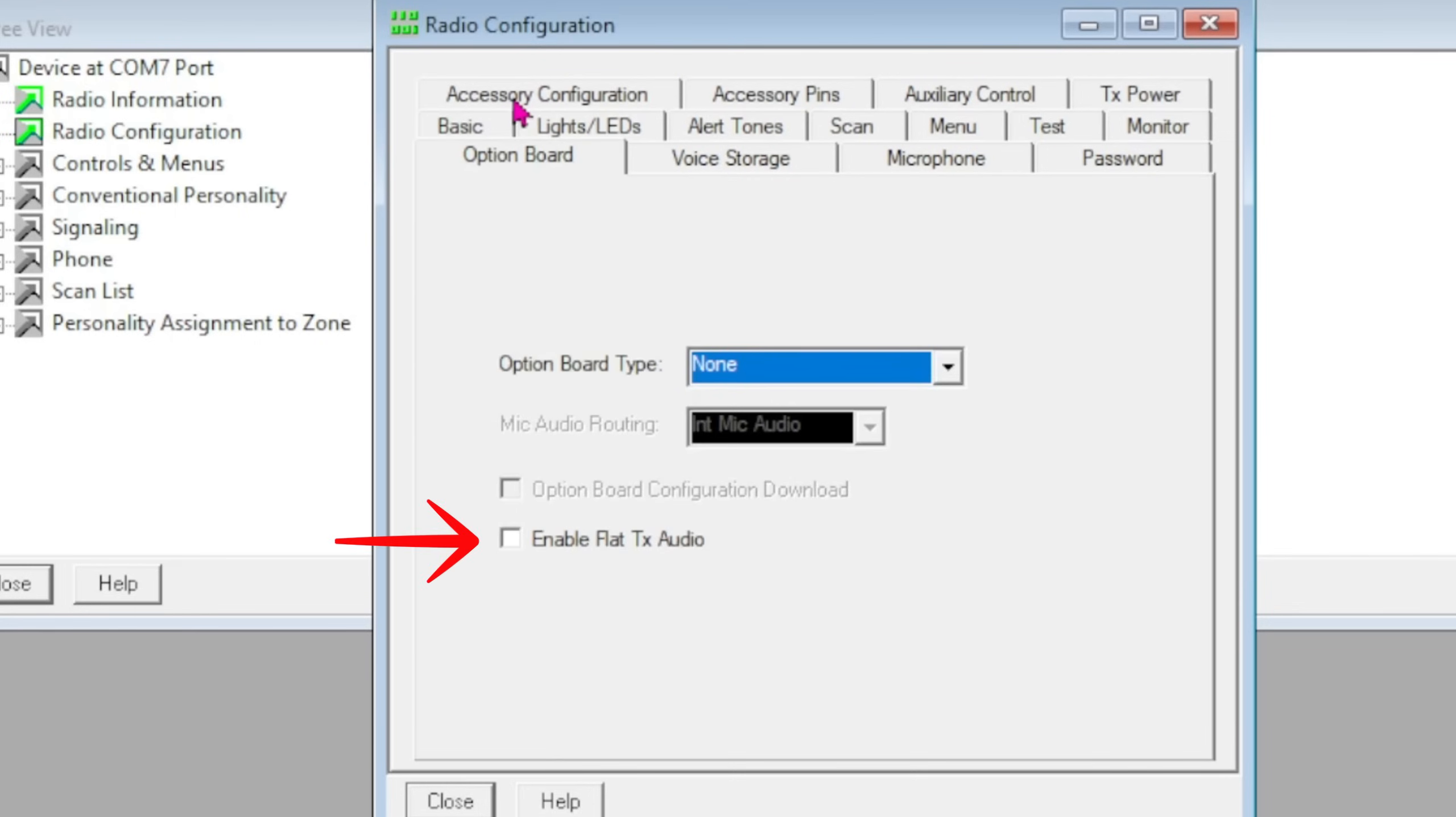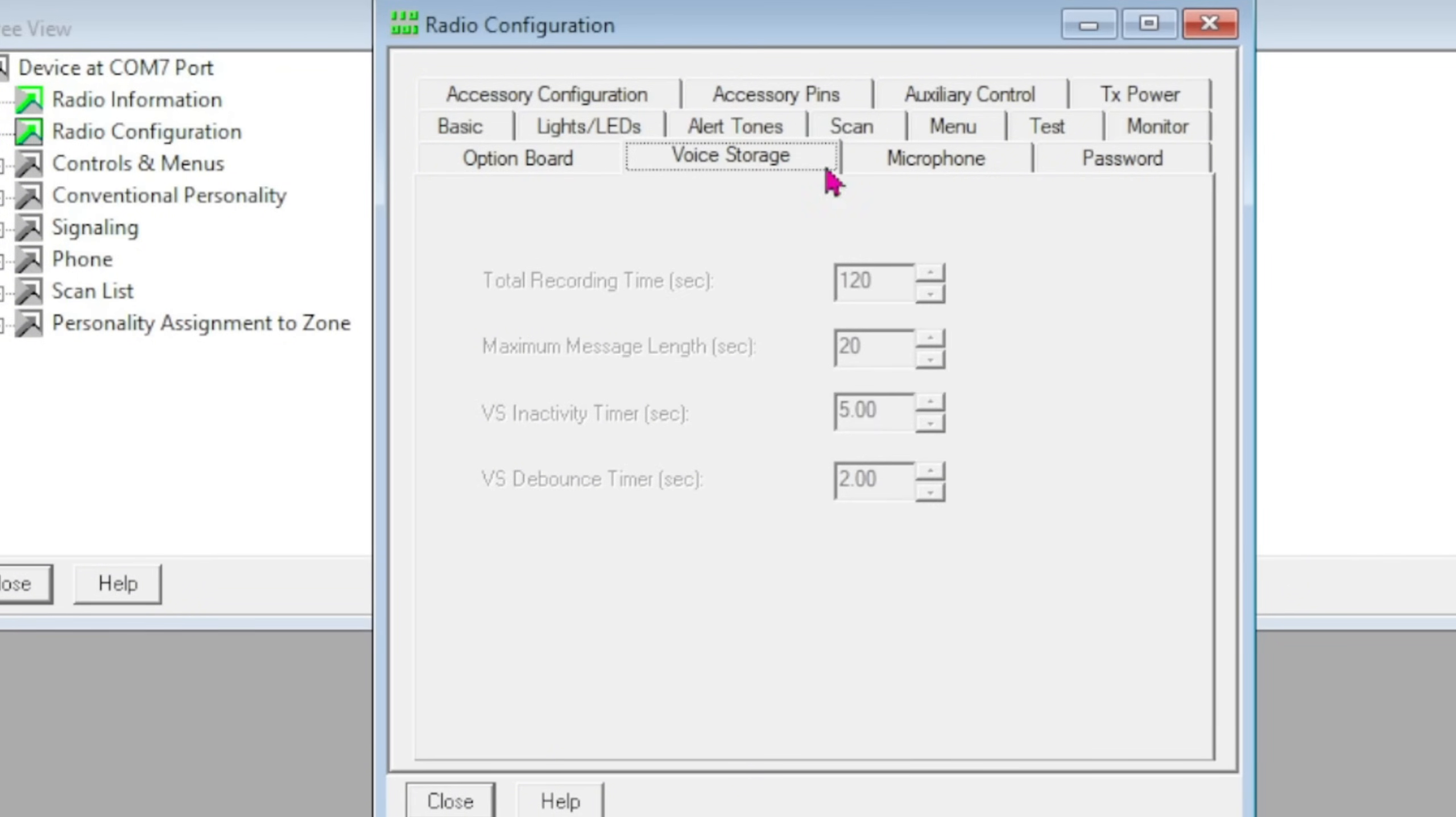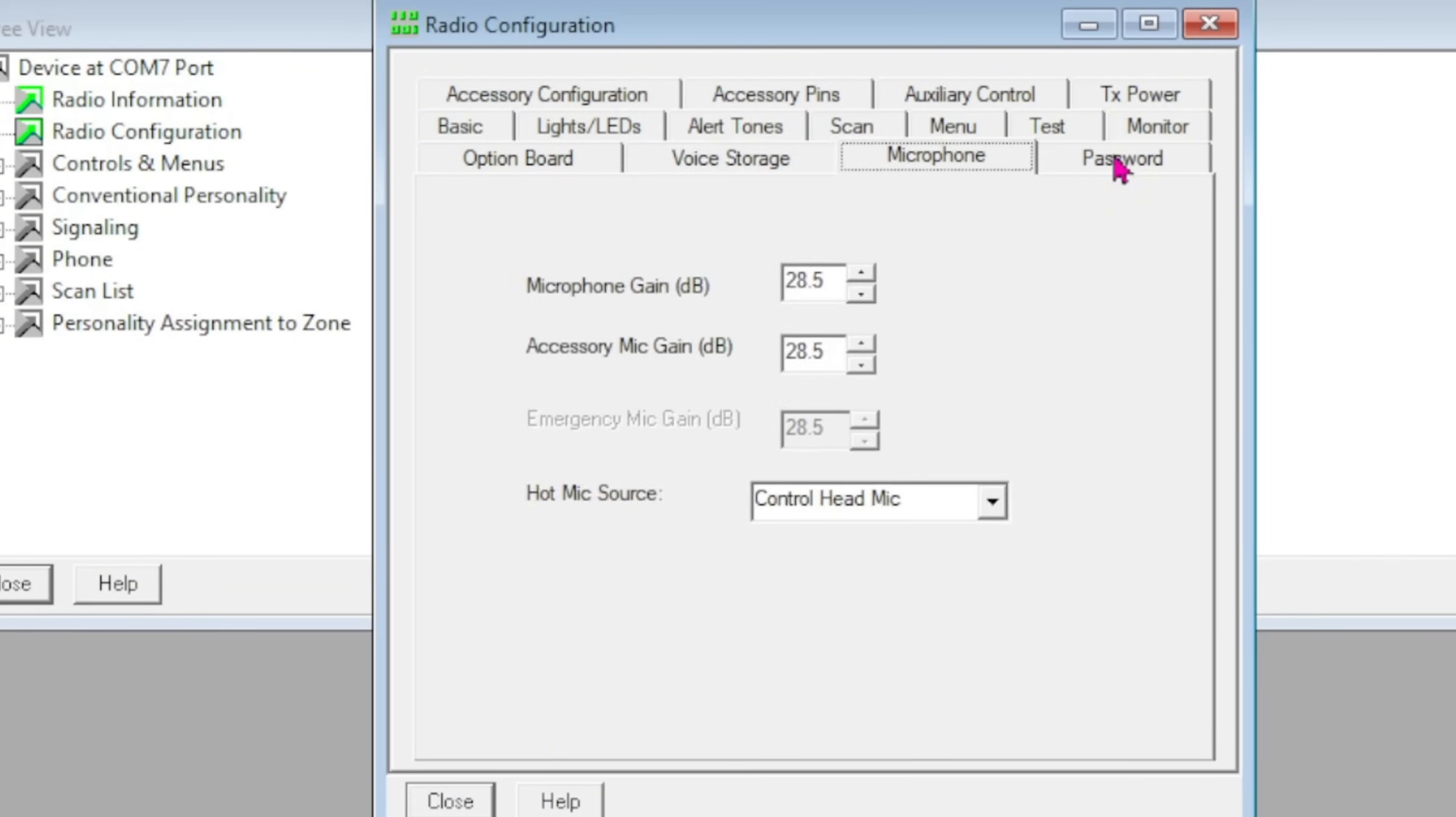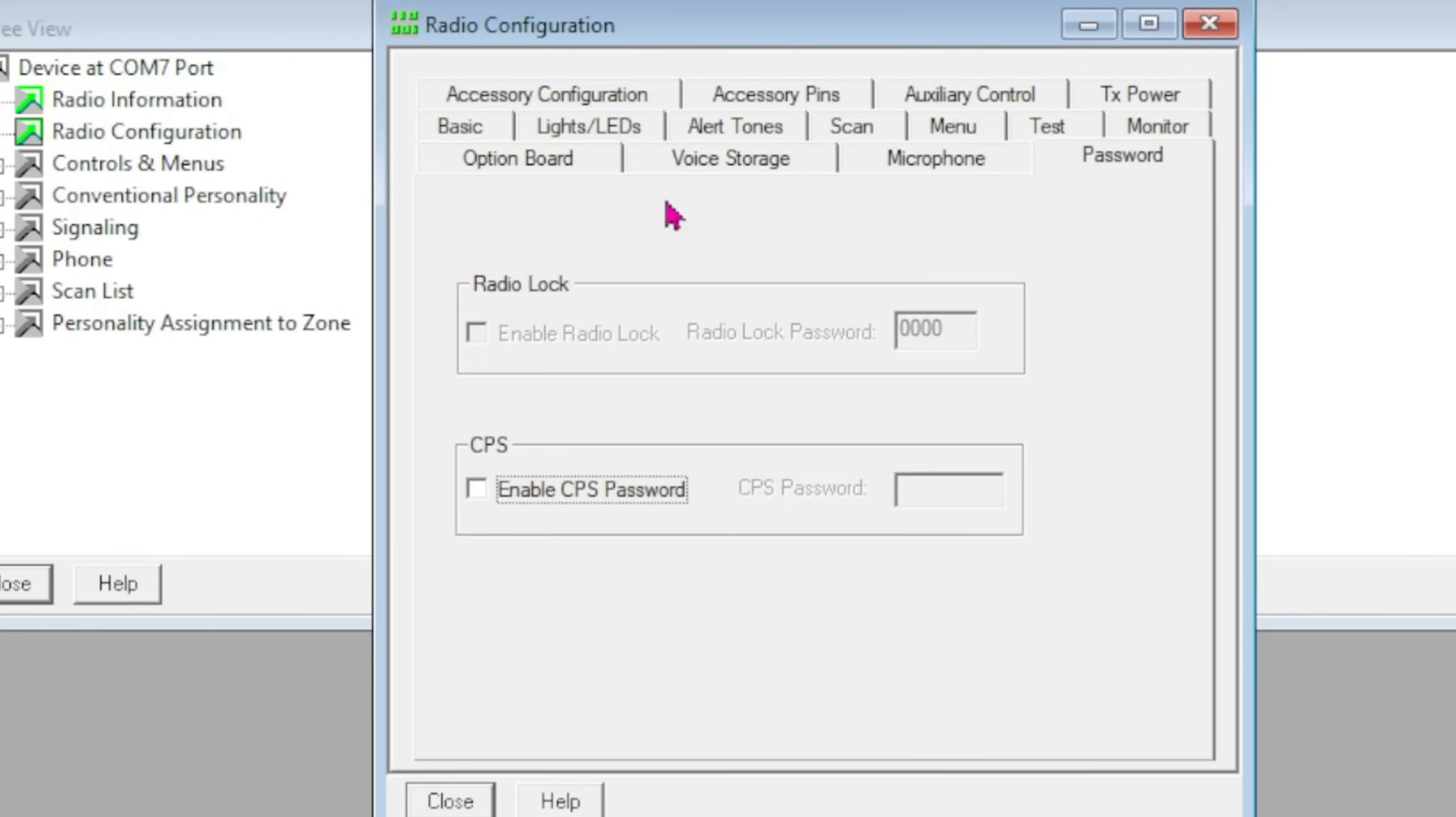An Option Board—here's an important one: if you use a PL tone on transmit and receive and this little button right here is checked, it will strip the PL tone and you don't want that to happen. Make sure Enable Flat Transmit Audio is unchecked. Voice Storage, Microphone, Control Head Mic is normally what you want there. And password—I wouldn't even mess with this because if you forget it, you can't get back in. Just don't go there.